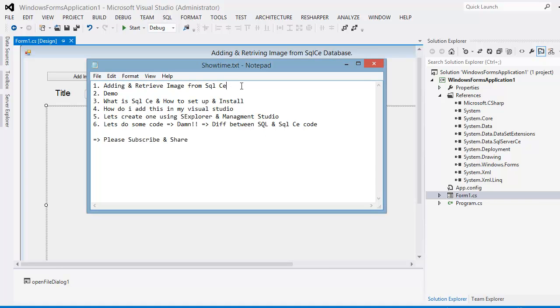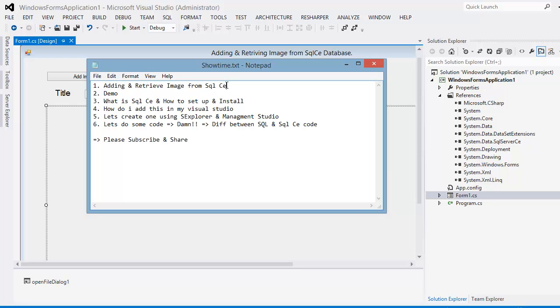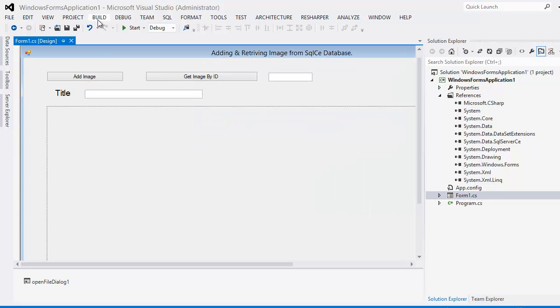Welcome to my channel and this is one of the videos one of my subscribers has requested. They wanted to see how we can add and retrieve an image from SQL Compact Edition, not SQL Server actually. There's not much difference when it comes to the code while adding the image in SQL or SQL Compact. The syntax is a bit here and there. So let's jump into the demo and let's see what we can do.